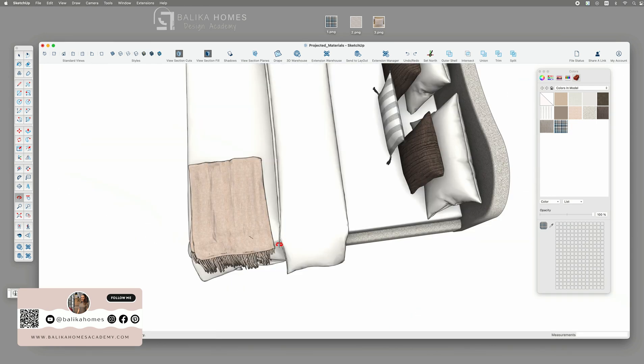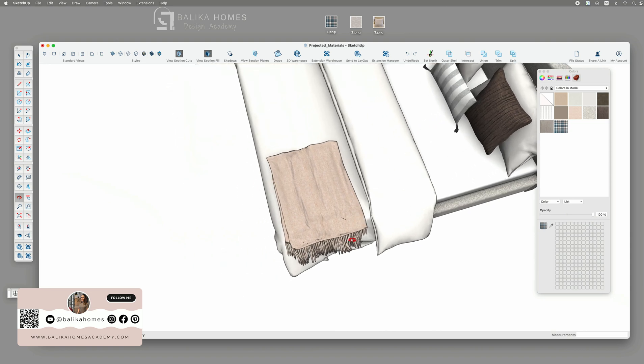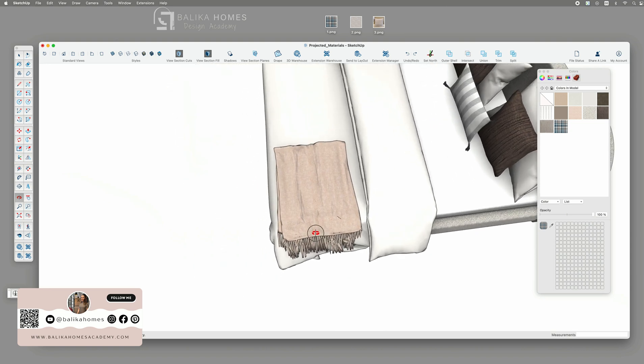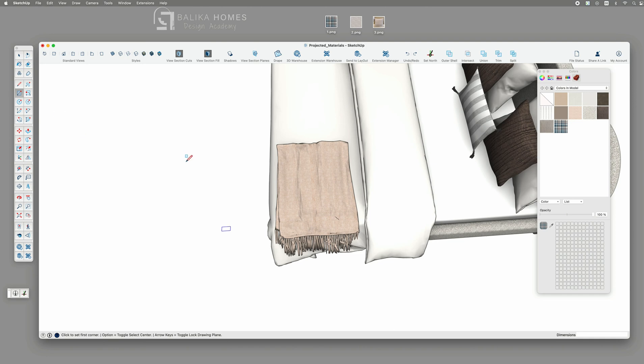When I started using SketchUp it was so frustrating and I was in fact impressed how easy I can actually fix this problem. So let's have a look how.